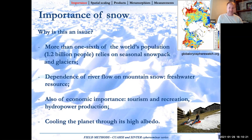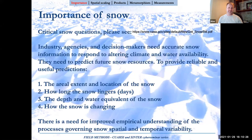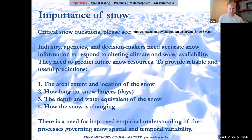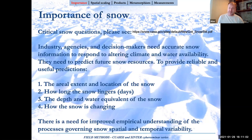There's something going on with snow extent and mass. The focus of our community is to look at critical snow questions. I've put the link here for a document prepared at the early stages of SnowEx — a nice pamphlet highlighting the importance of snow globally, not only for the US or Sierra Nevada or Canada or skiing, but globally as a resource for freshwater, hydroelectricity, etc. Industry, agencies, and decision makers need that information to respond to altering climate and disappearing water resources.